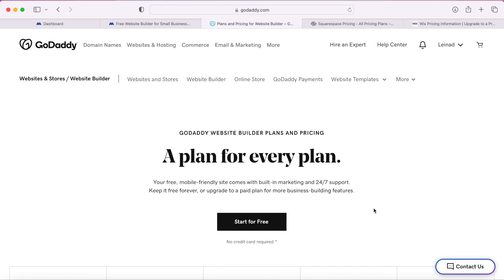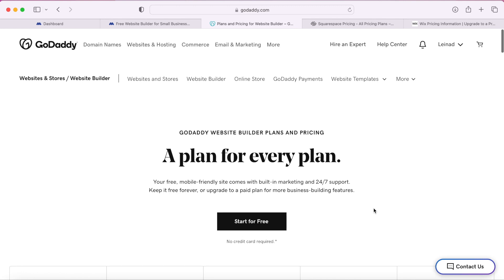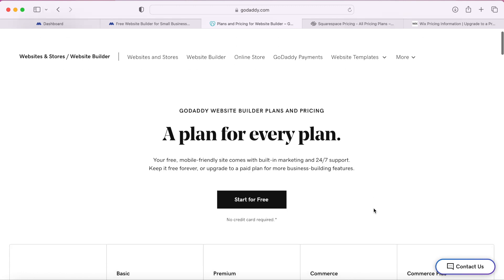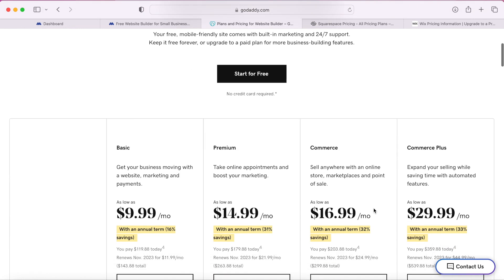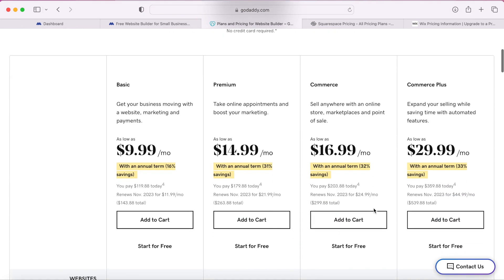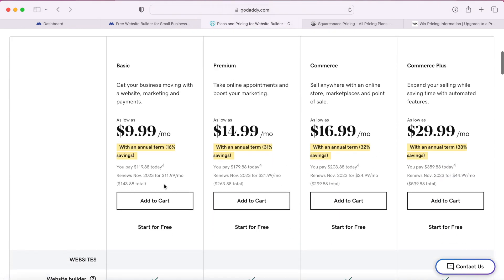The first most well-known website is GoDaddy. I give GoDaddy a 2 out of 5 star rating and here's why. They offer a website builder that starts at $9.99 a month but you need to pay per year so the total is going to be $143.88 per year.